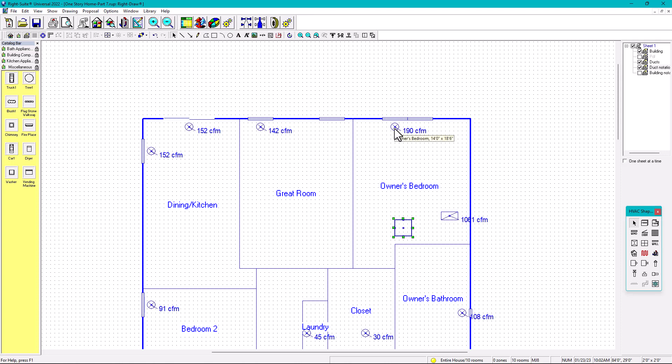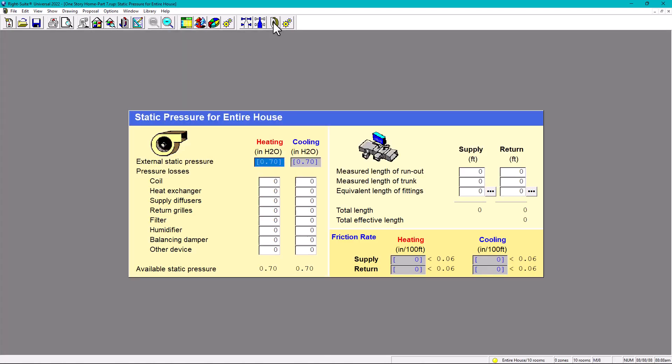So today we're going to be talking about these two icons right here: the blower icon, which says static pressure. That's where we're going to put our available static pressure - in other words, our pressure losses. So let's click there and we're going to have the available static pressure.